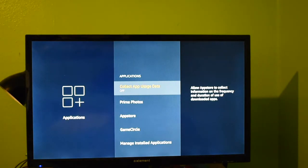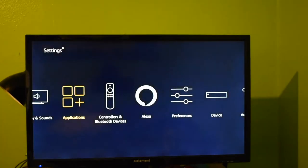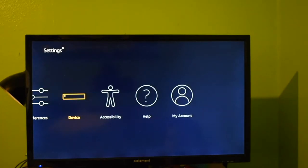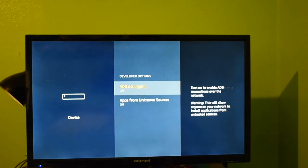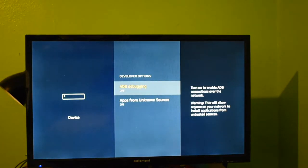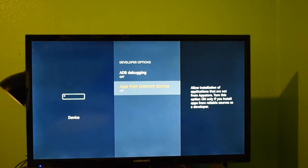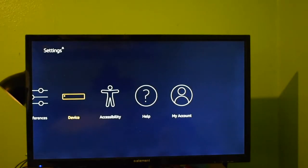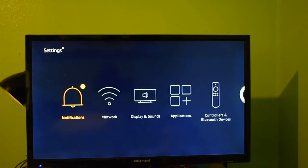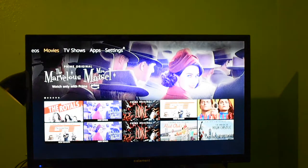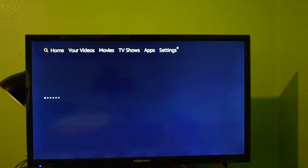You're going to go back, go to Device, go to Developer Options. Turn ADB debugging off and apps from unknown sources on. Next thing you're going to want to do is go to your home screen again and go to Search.